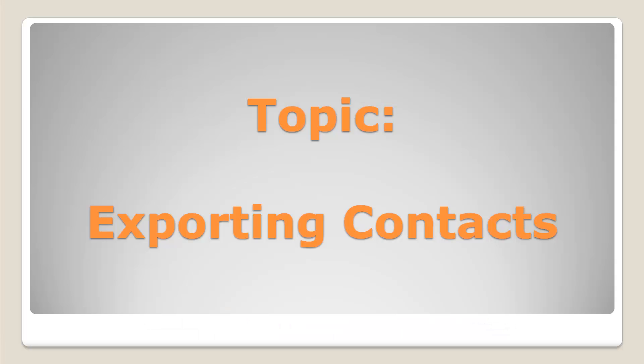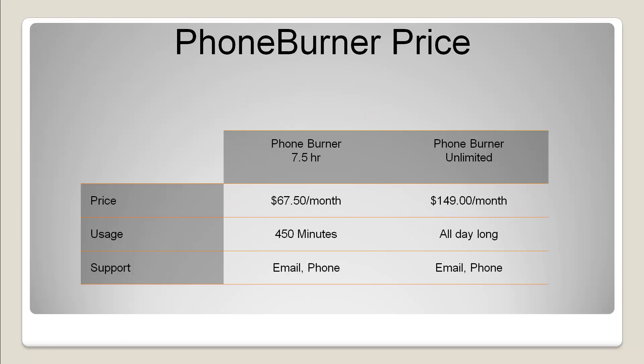And those are the exporting options for exporting contacts from PhoneBurner. Once again, our PhoneBurner pricing, we have two account levels. A 7.5 hour account, which is $67.50 a month, and an unlimited account, which is $149 a month.